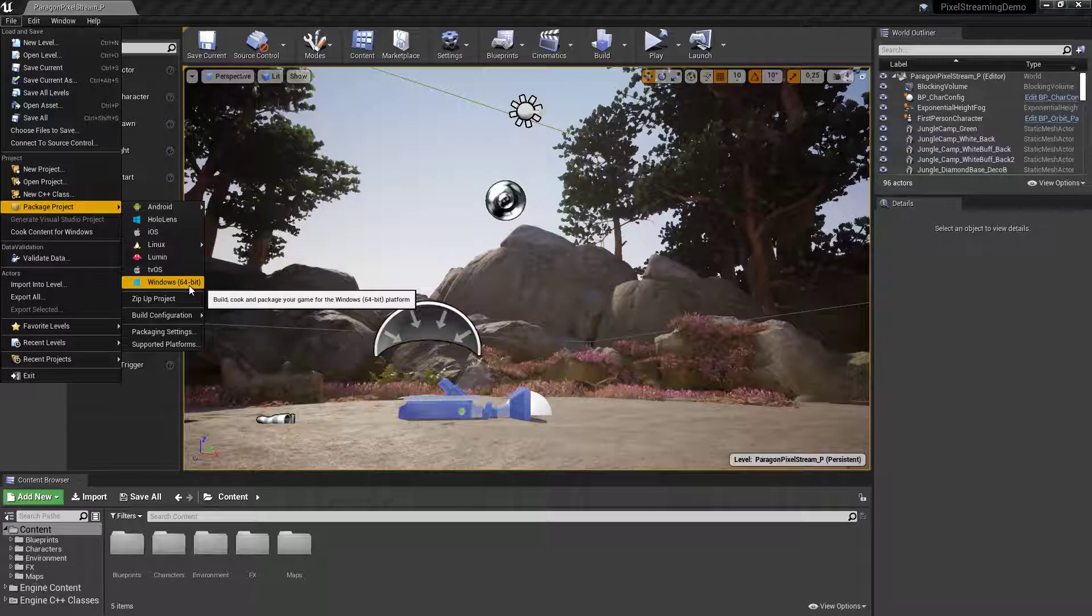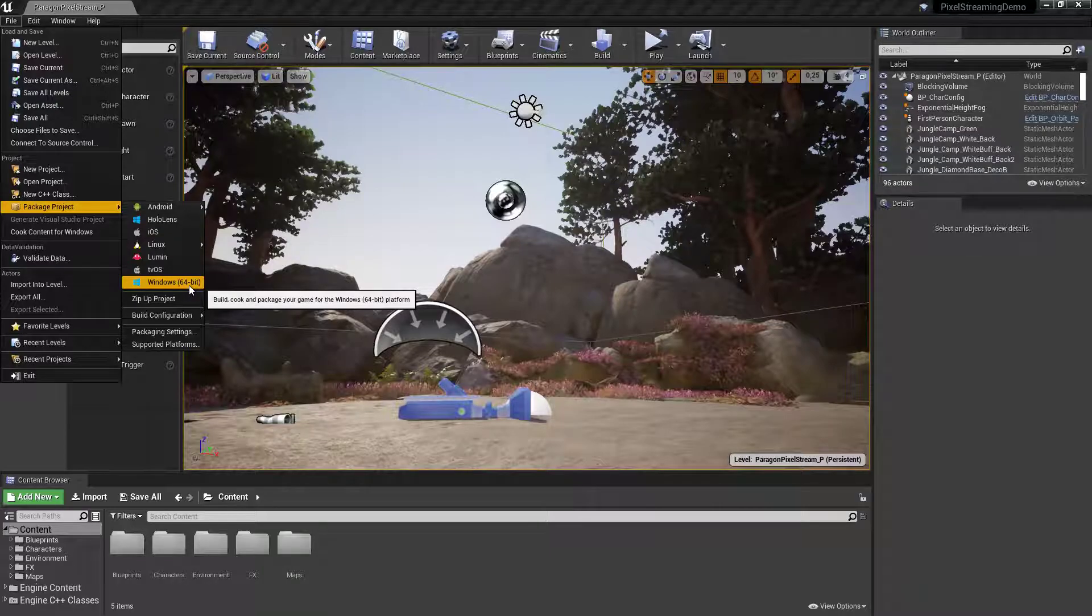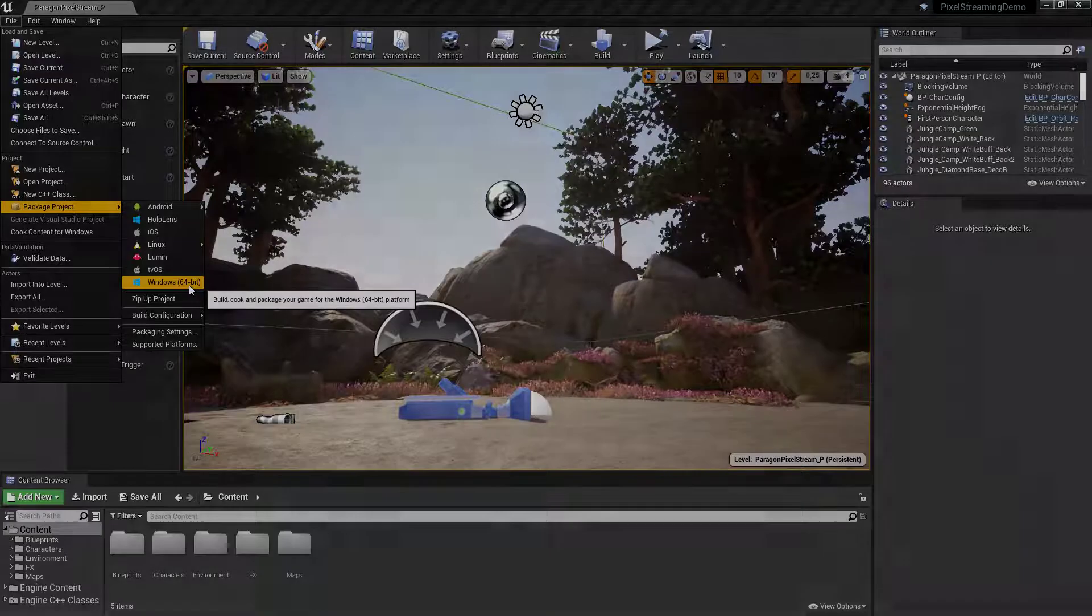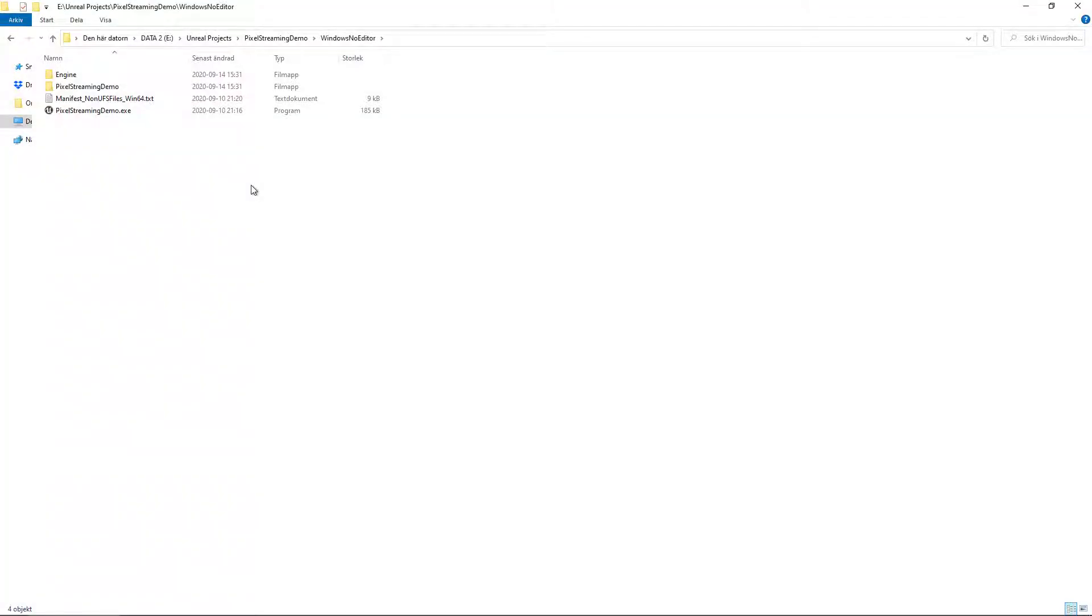Having the pixel streaming plugin enabled will add all the necessary files for setting up the web services to be able to interact with the application using a web browser. When you have packaged your project you will have to add the launch parameters that we did the same way in the editor.